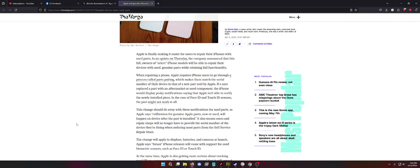So, yes and no, you want to go through it, especially if you're doing ear speaker or front cameras, because then you lose your face ID if you don't do the pairing. If you do just a screen, you do keep your face ID, but you do lose true tone unless a technician knows how to transfer it over. Let's keep going, because this is getting interesting. This change should do away with these notifications for used parts, as Apple says the calibration for genuine Apple parts, new or used, will happen on device after the part is installed. That's pretty cool. So, that's a punch in the gut to Google, especially with the Google Pixels. If you do a screen replacement on a Google Pixel and it has the underscreen fingerprint reader, you have to connect it to a computer with Google Chrome on it. It then walks you through a process and has to reconfigure the fingerprint sensor.